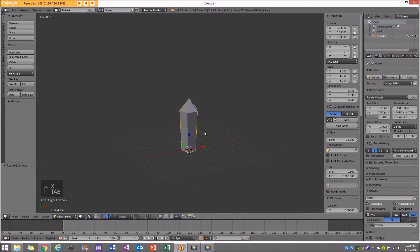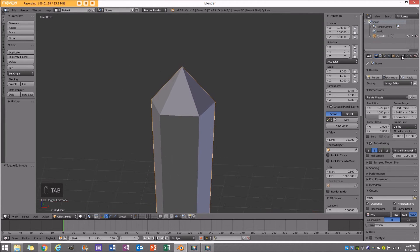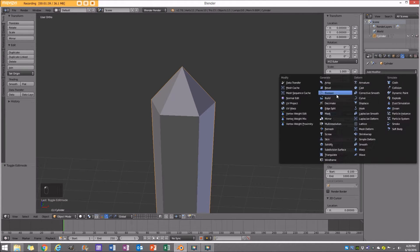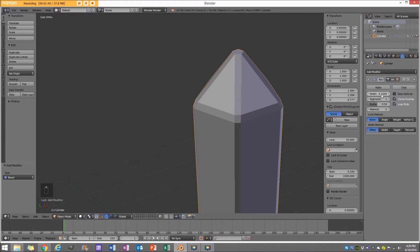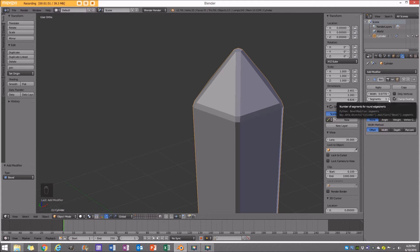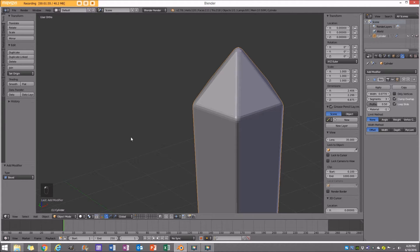I'm going to delete the bottom face, and then add a bevel modifier. I'll play around with the width — we can adjust it later for random variation per crystal — but for now I'll increase the segments to three and enable smooth shading.